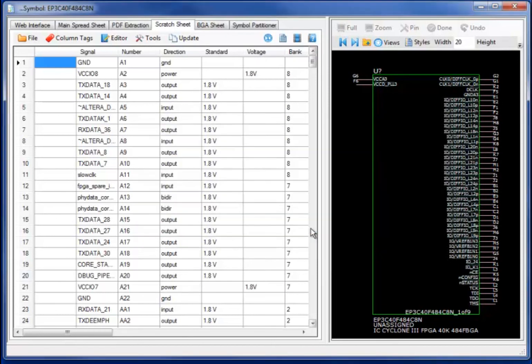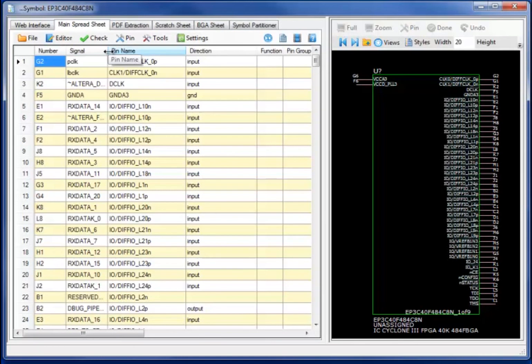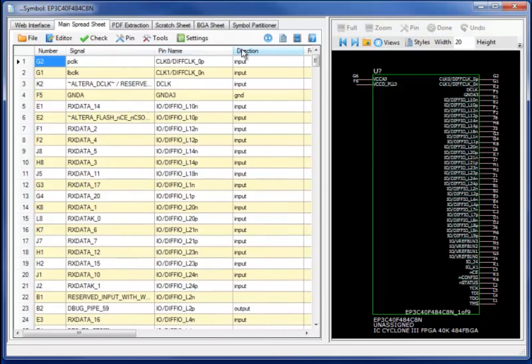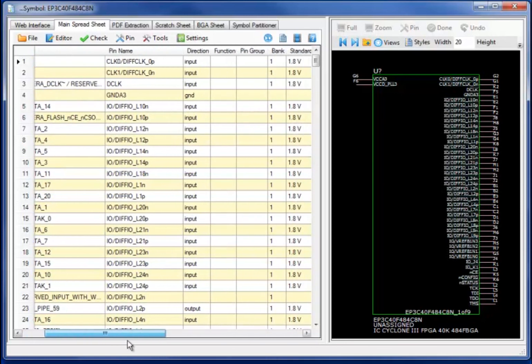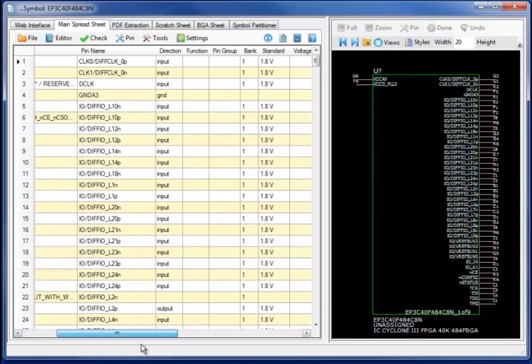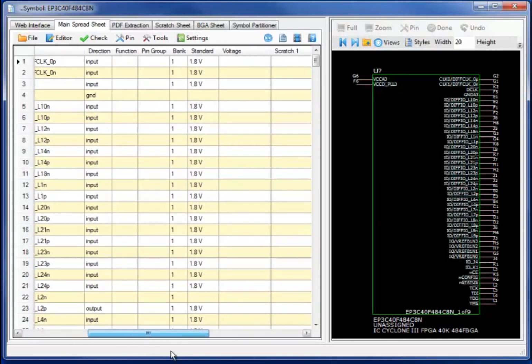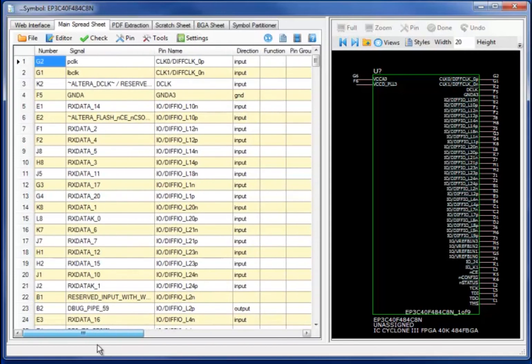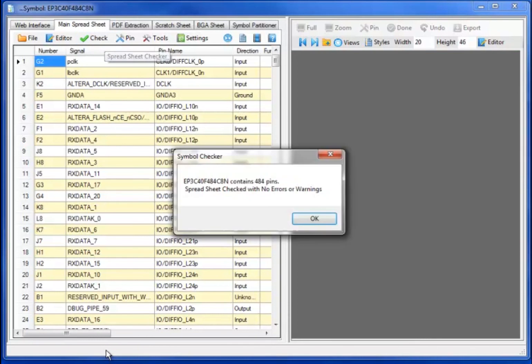Moving to the main spreadsheet, you will note that I now have the signal name, the actual direction code, and other critical information, including the IO standard and the voltage levels, annotated directly to the spreadsheet.